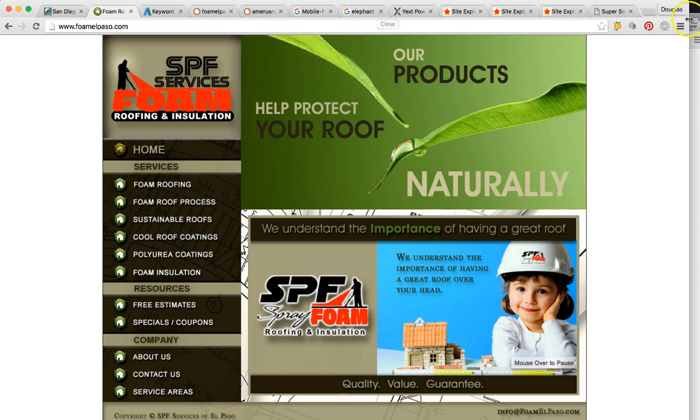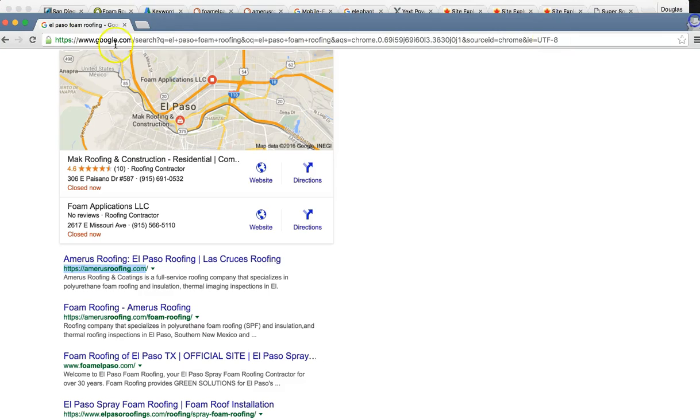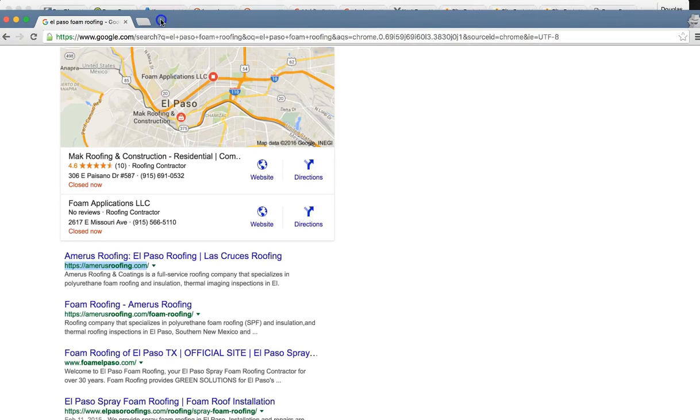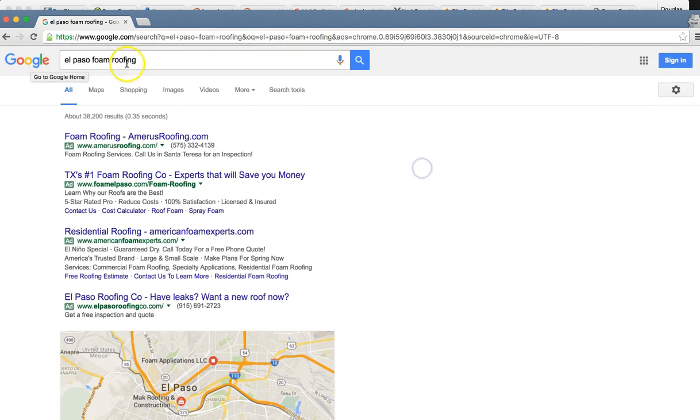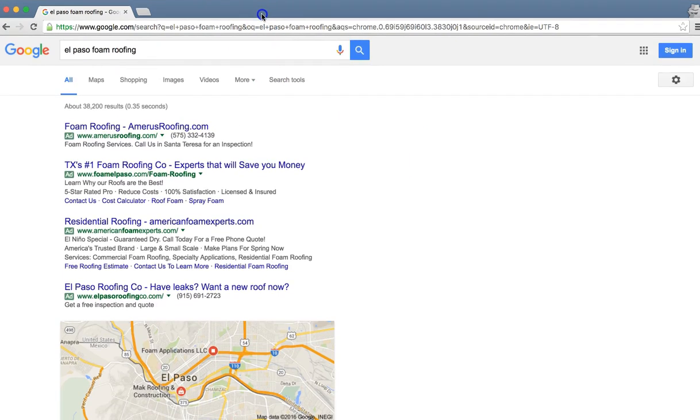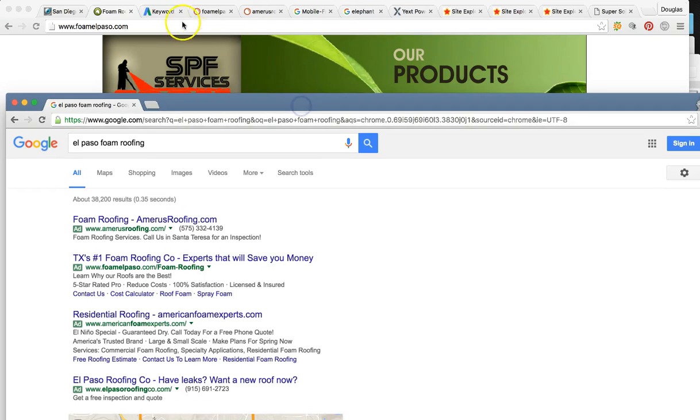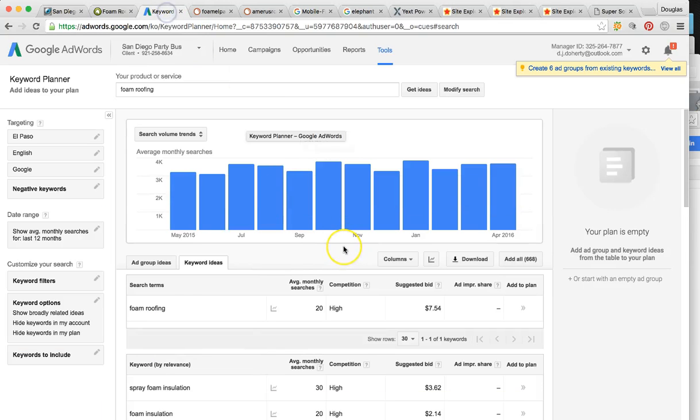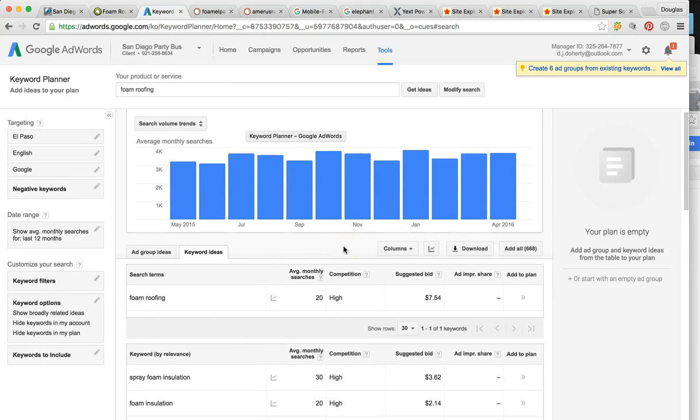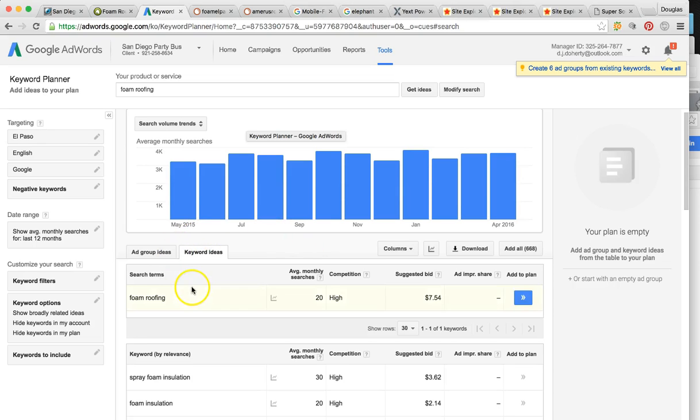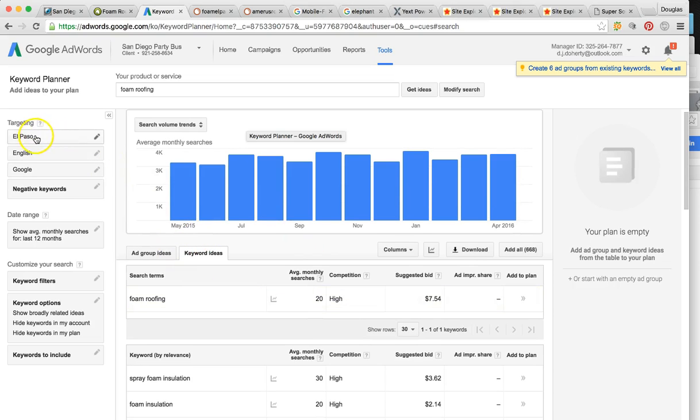So to find you, somebody's simply going to search, you know, El Paso foam roofing is probably the most popular search. They're also going to search insulation roofing here. I can actually show you, I can target all the keywords that people are using in El Paso to find your services.